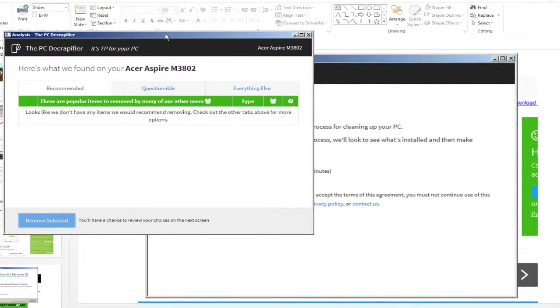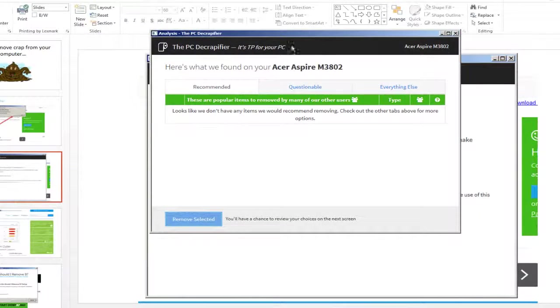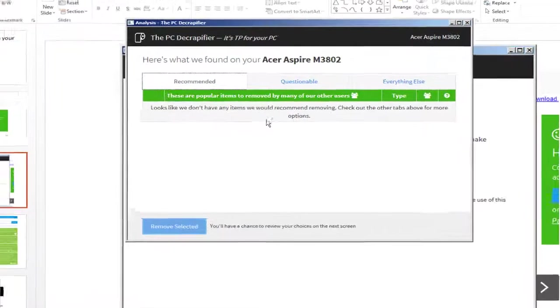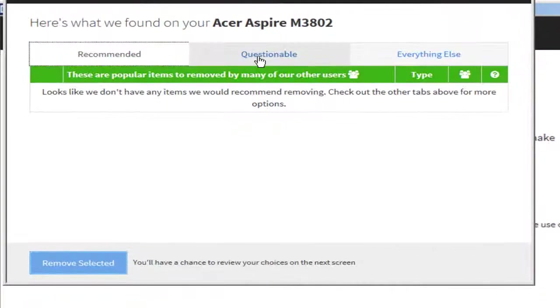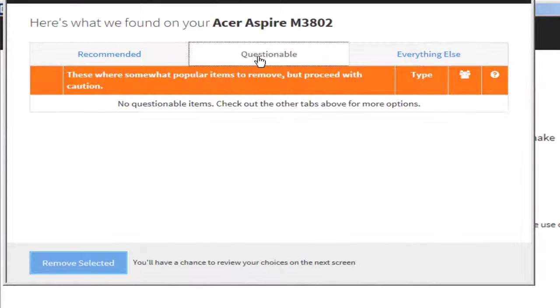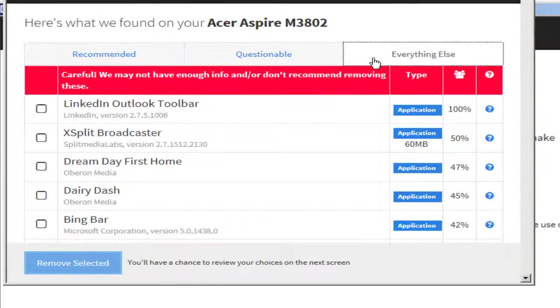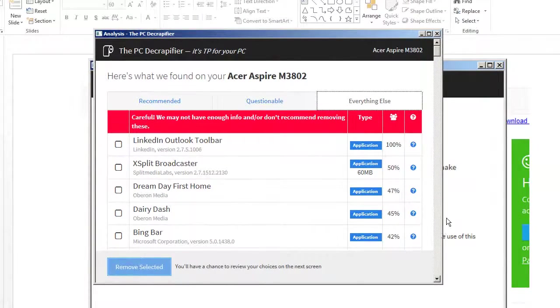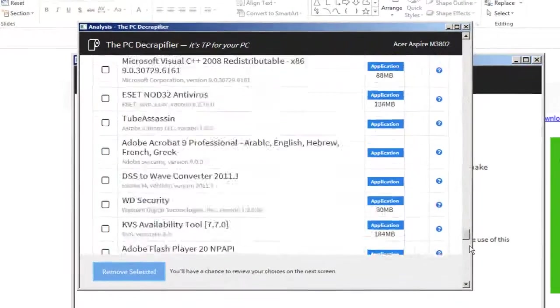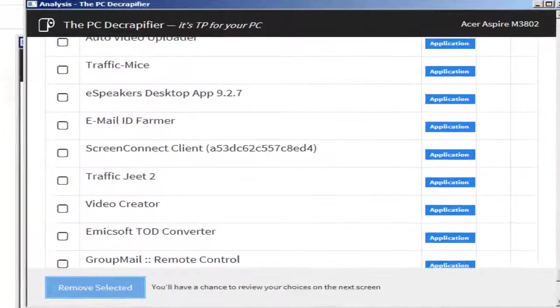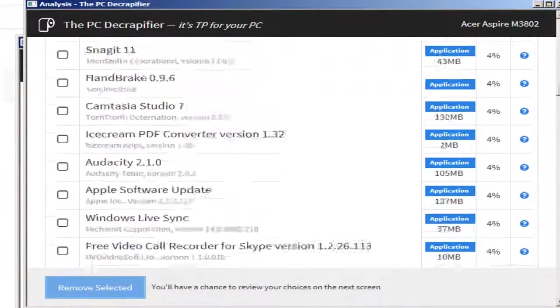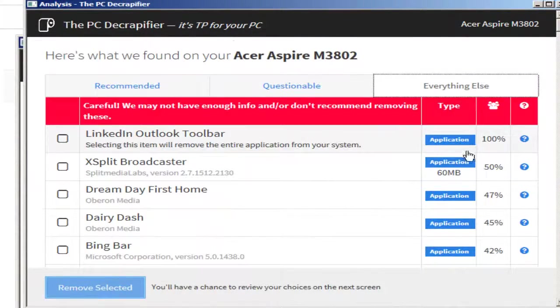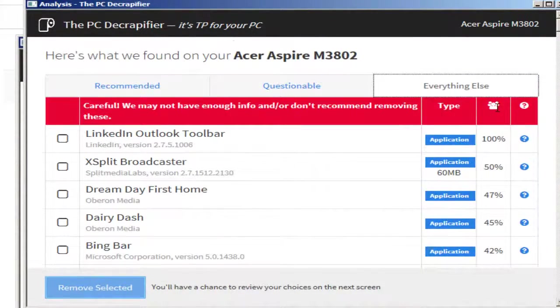So if we take a look here, if we go in there, there's recommended, so there's not too many recommendations. Questionable, everything else. Now look at this, I mean there's just tons and tons of stuff on my computer, and it's going to tell me about each one of these and whether I should be removing them or not.